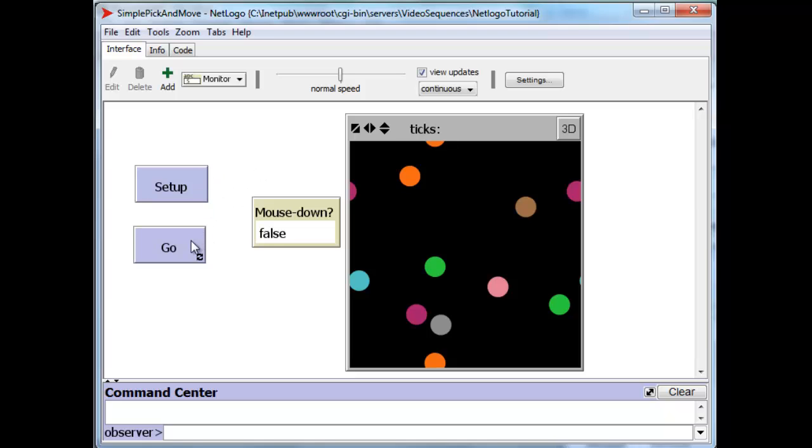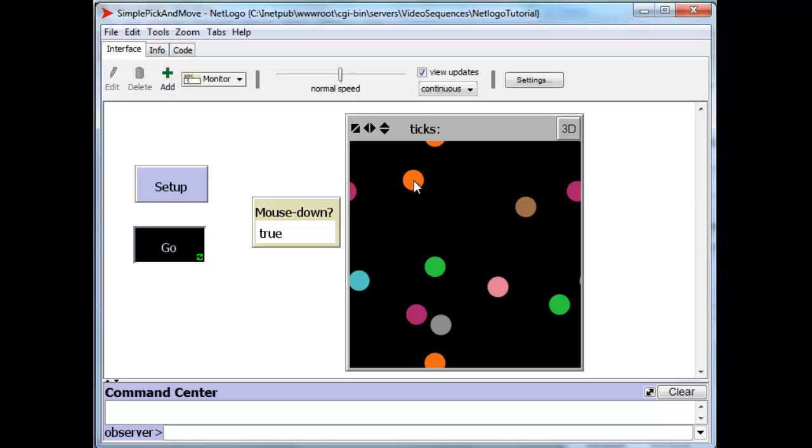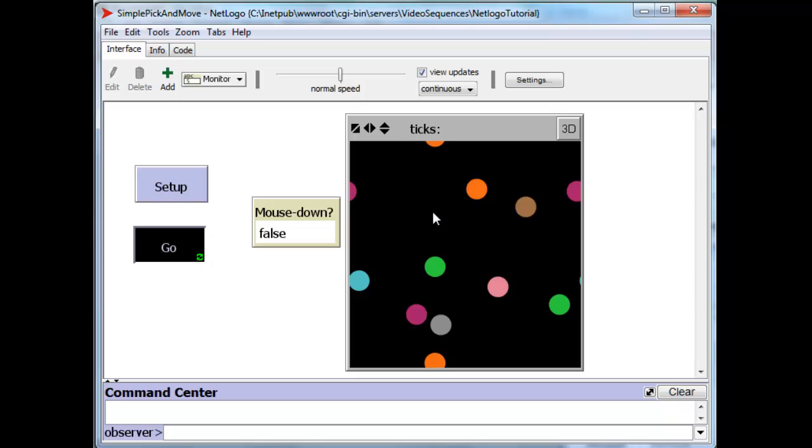And the Go button will actually pick up a circle if we click on it. Notice that we're now inside this orange circle. We're going to click on it and we can drag it. I have included in this project this particular monitor that shows you what's happening with the left hand mouse button.